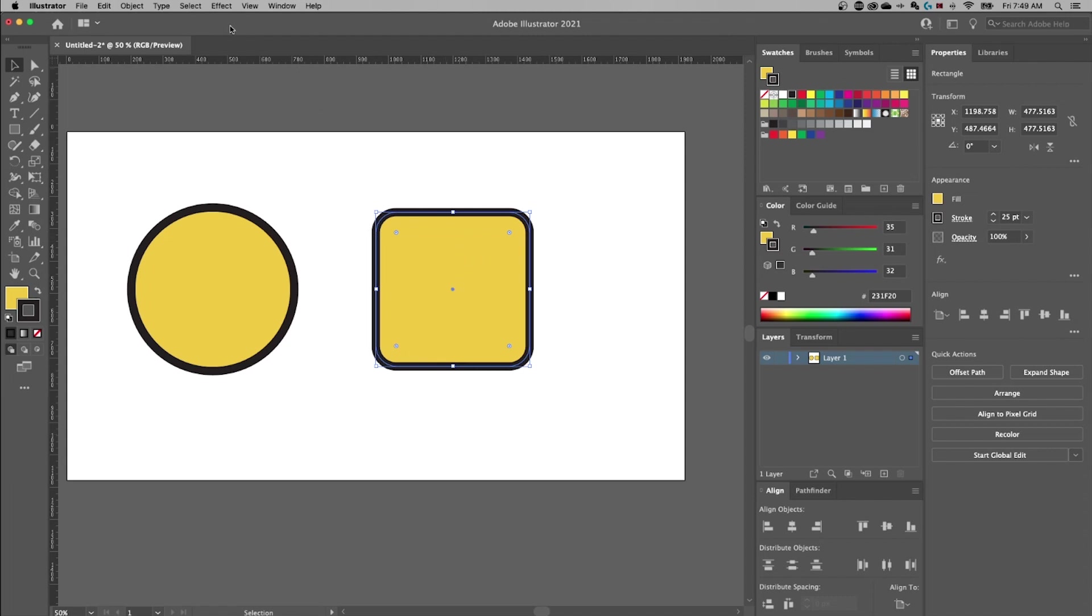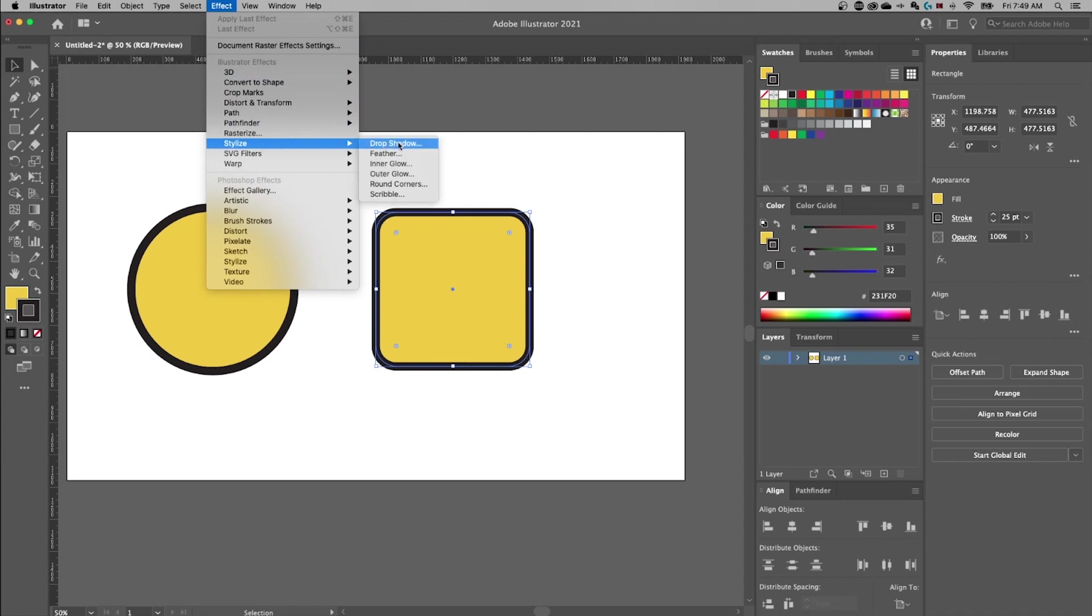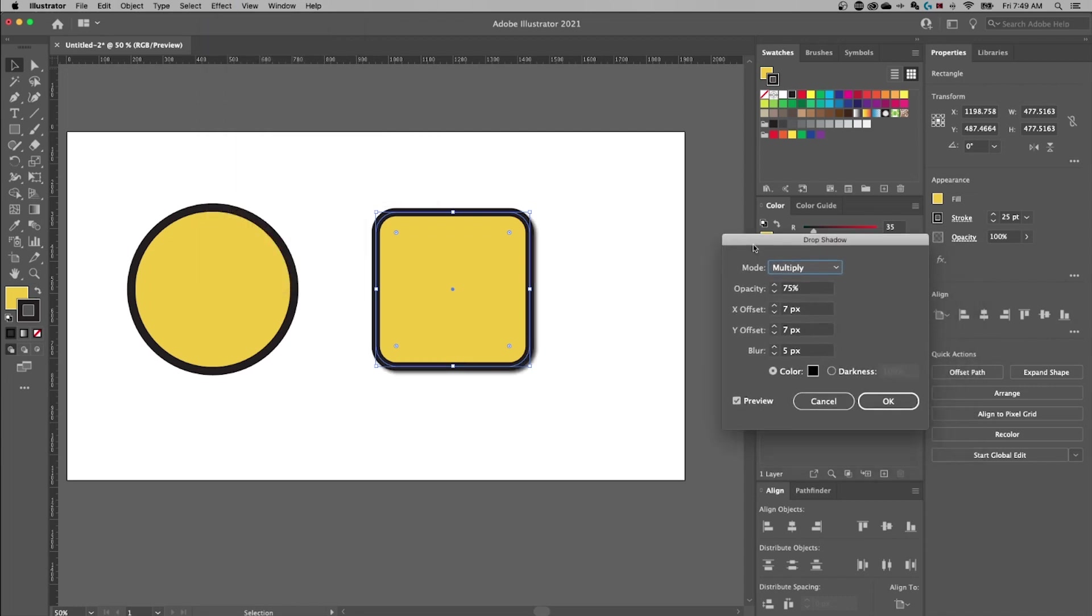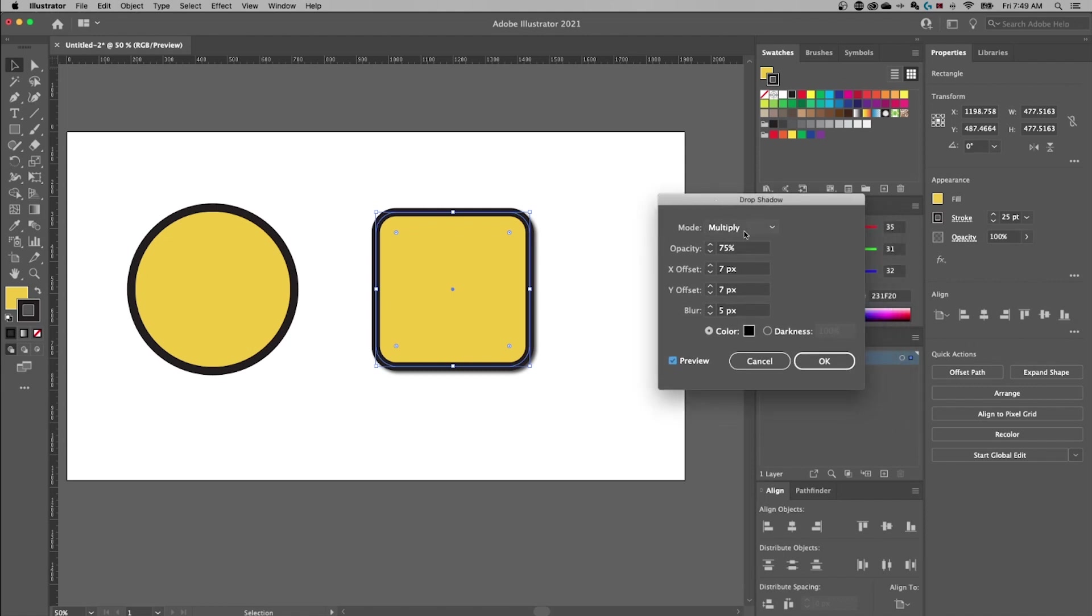I can go up to Effect, down to Stylize, and then find Drop Shadow. Now I already see the drop shadow out here because I have the preview box checkmarked. I would recommend checking that so you can see the changes you're making to your drop shadow.